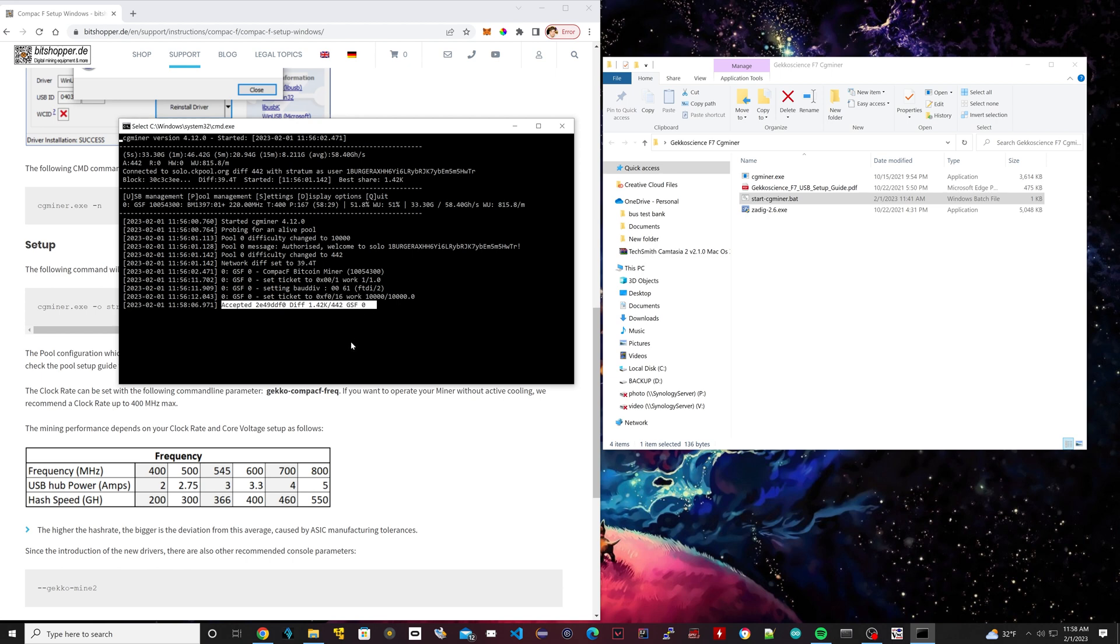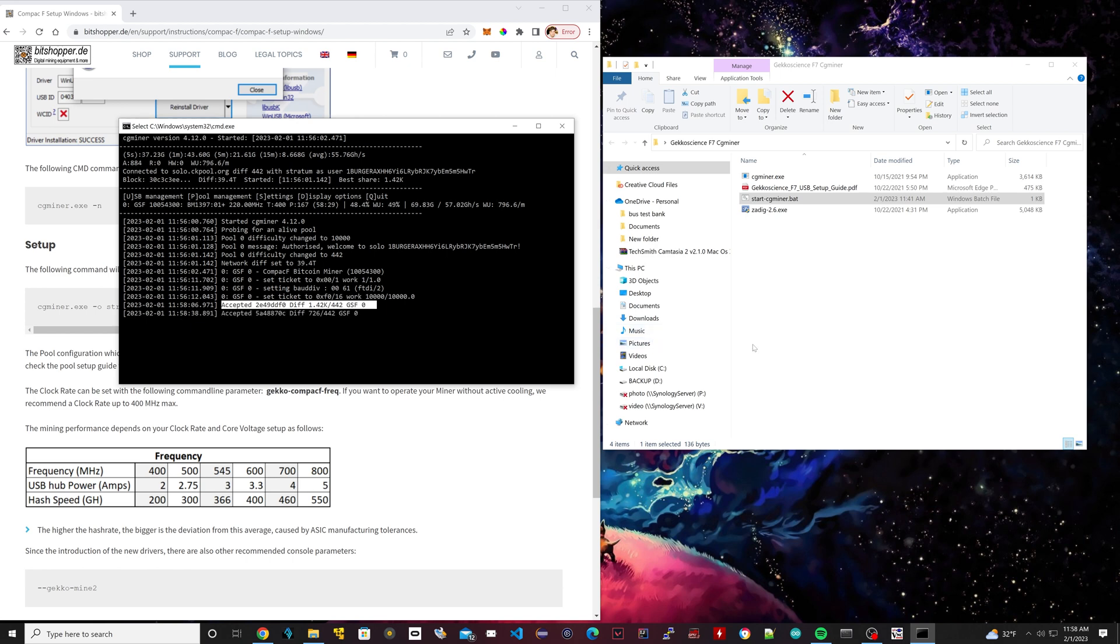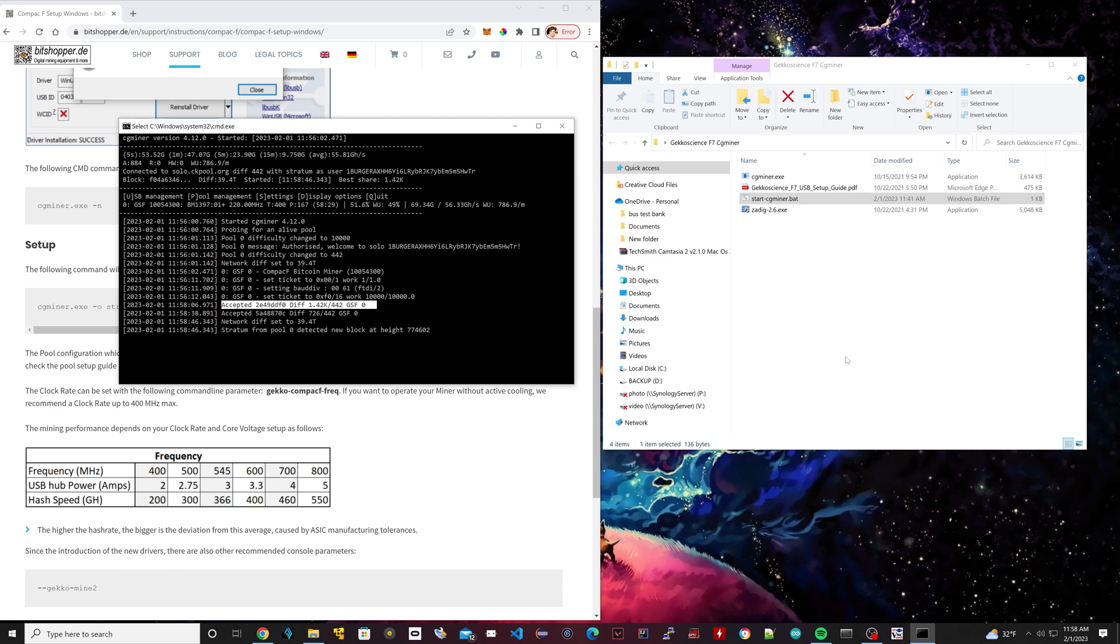And if you don't know, solo mining basically means you're not part of any pool and you're using your own hardware to try to solve the Bitcoin puzzle or question. So if you do solve the question and you were accepted, then you win, I believe, six point something Bitcoin, which is equivalent right now to like almost $150,000. And it could happen. It's happened before. I mean, people have used Raspberry Pis with these type of miners and they have actually solved the puzzle and they were given six point whatever Bitcoin and it worked.